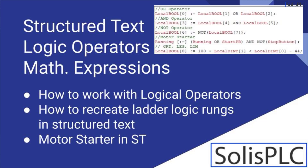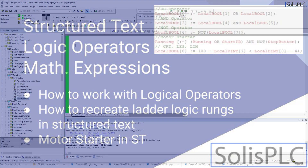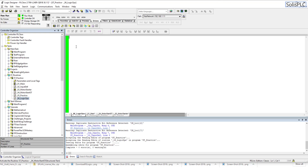Welcome to the next lecture of Structured Text Programming in RSLogix and Studio 5000, in which we're going to be talking about the different logical operators as well as mathematical expressions which we can use to program our logic in structured text.